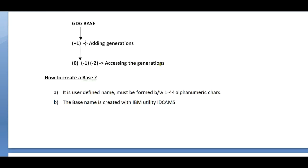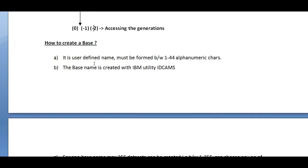Adding generations to the GDG base and then accessing the generation. In order to add a generation you need to add plus one, and in order to access the generation it should be zero, minus one, or minus two.